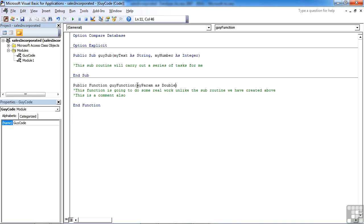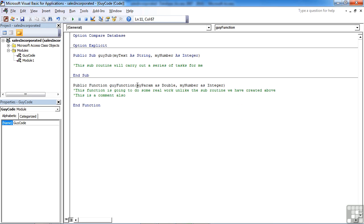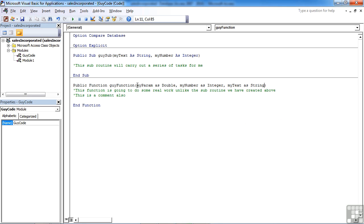And again, should you wish to pass in more than one value, you can just separate the parameters with a comma. So I'm going to pass in myParam as double, I'm going to pass in myNumber as integer, and I'm going to pass in myText as string. So I've got three parameters going into this particular function. The function still has to be written to tell it what to do with those parameters, but the values can now enter the function.